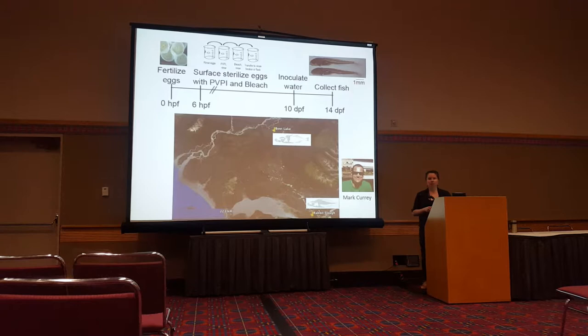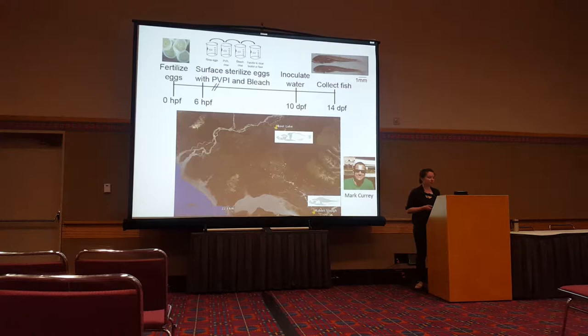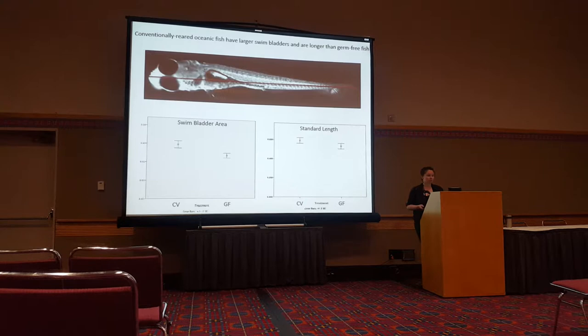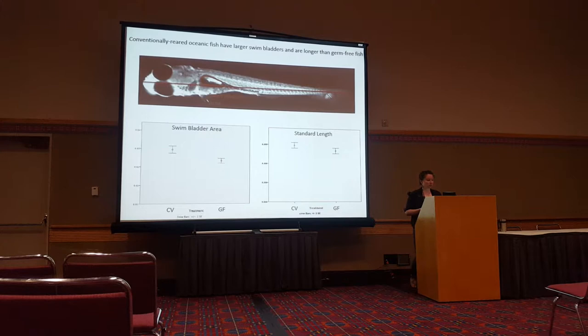At day 14 we videotape the fish for exploratory behavior, then euthanize them and take photos to measure various aspects of their morphology. Conventionally reared oceanic fish have larger swim bladders and are longer than germ-free fish, but this is not true for our freshwater individuals — we saw no differences in morphology with the freshwater population.